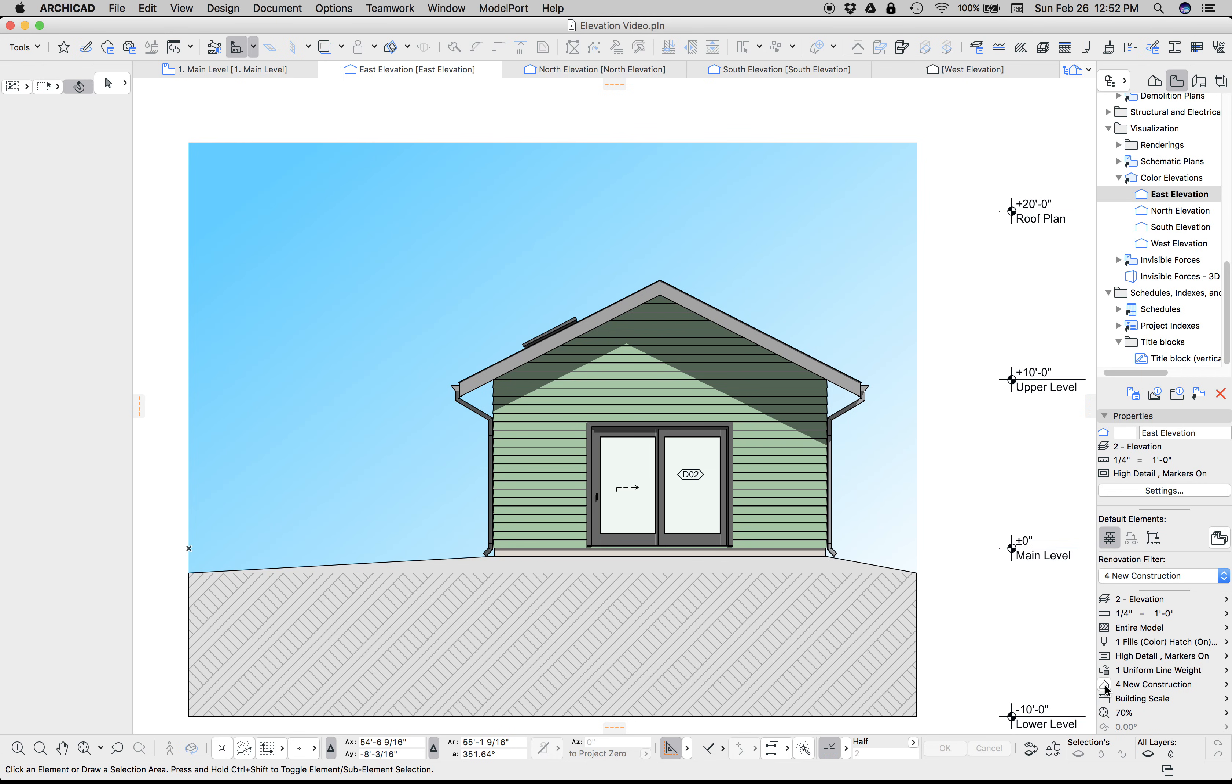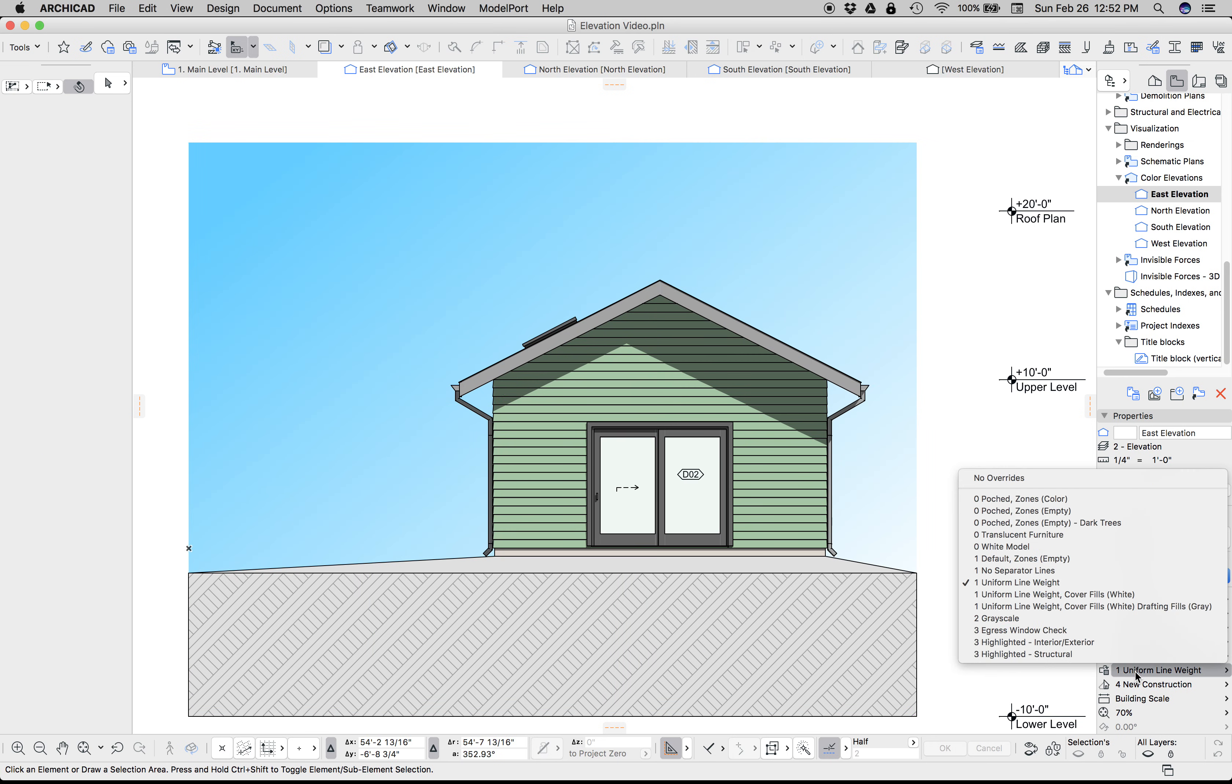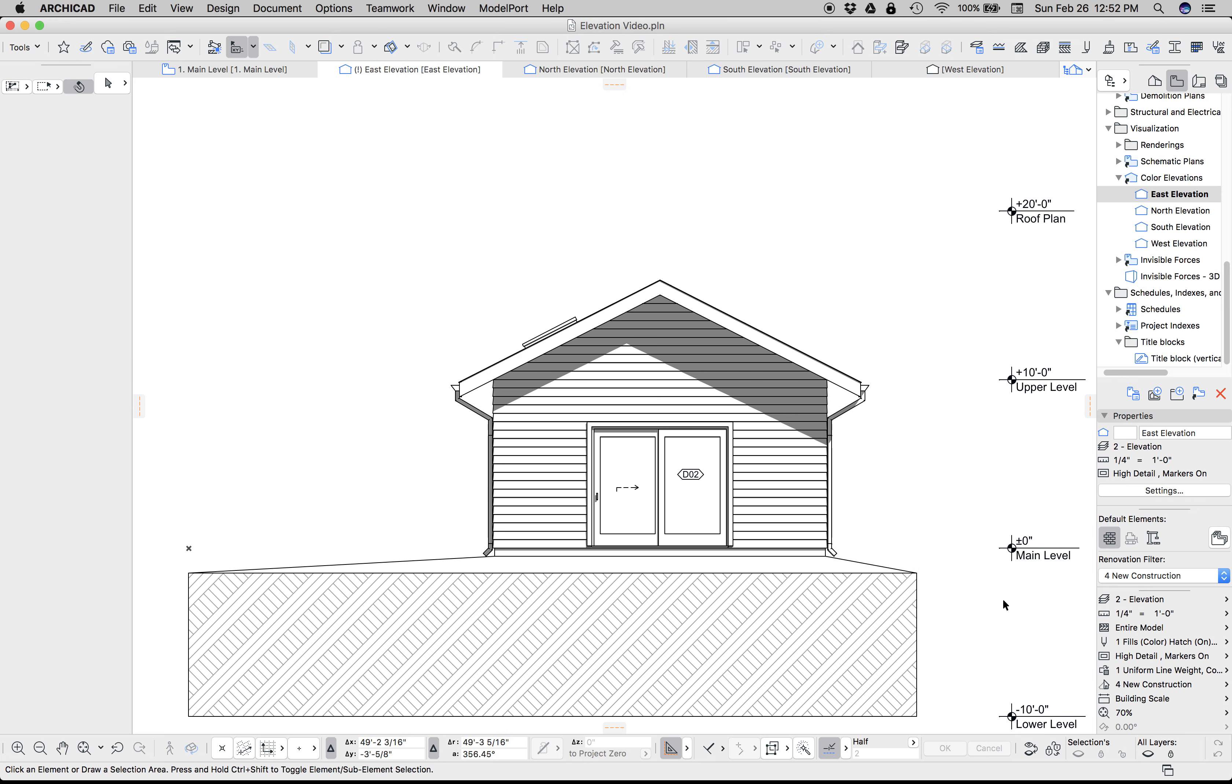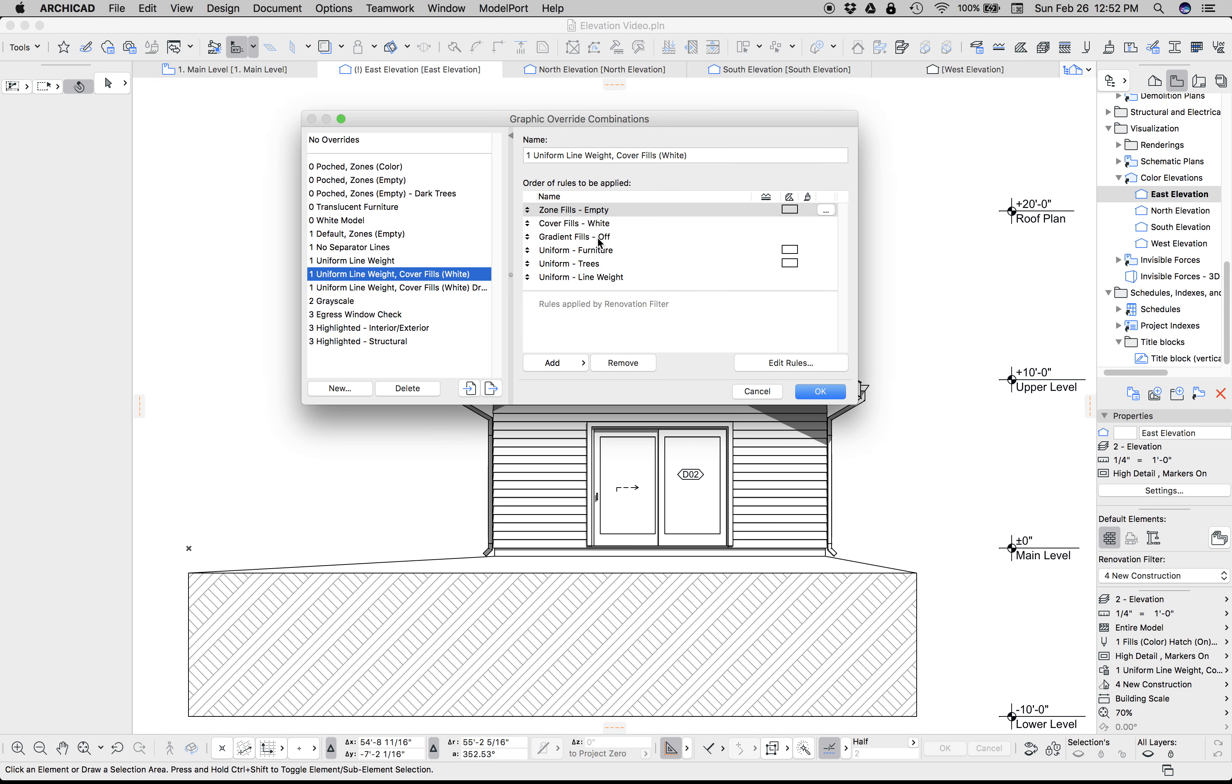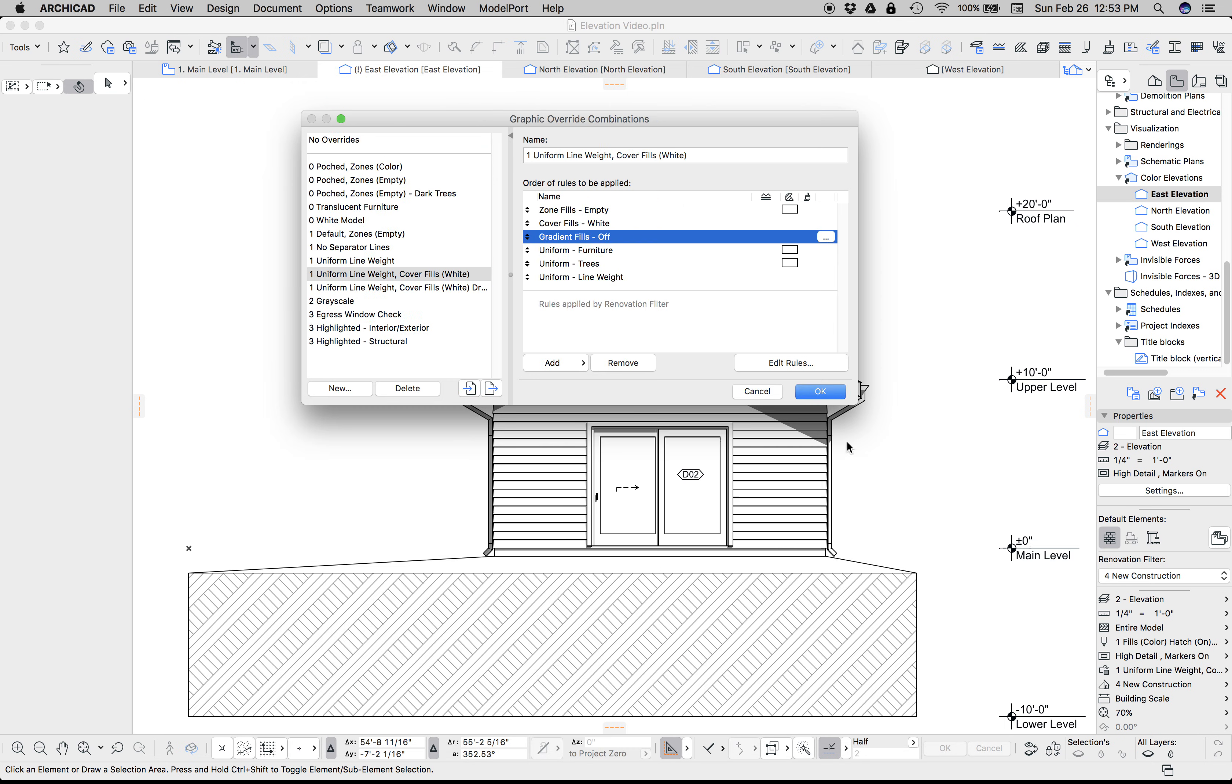This gradient fill—I'm going to change to my white elevations, and you'll see that that fill disappears. What's happening is I have a graphic override rule that turns linear and radial gradient fills to white, and so I can just make that disappear.